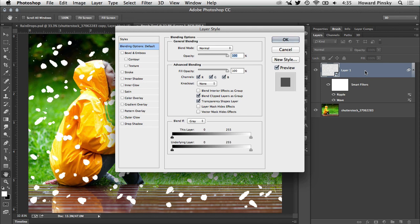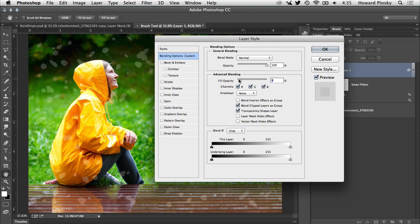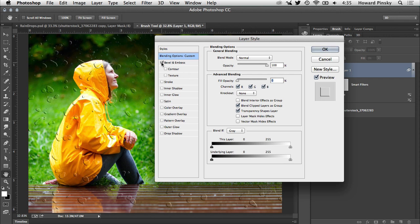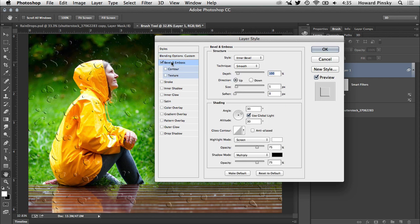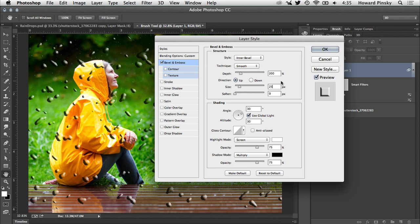Double click on the raindrop layer to open up your layer styles, and the first setting you'll want to change is the fill. To allow the styles to be seen and to allow the raindrops to be transparent, set the fill to 0%. Make sure you don't adjust the opacity, as that will affect the layer styles as well. Now, the first style that's going to be added will be a bevel and emboss to give our raindrops the depth that they need. Start by increasing the depth to 200% and the size to around 25 pixels.